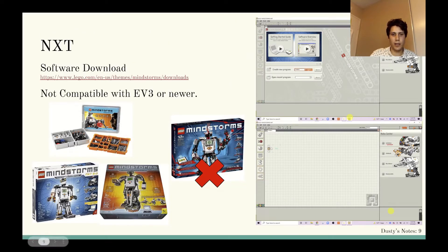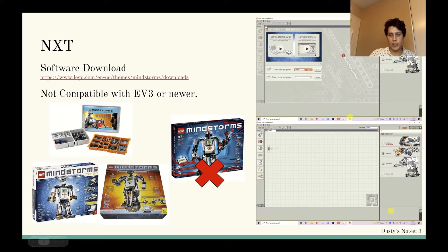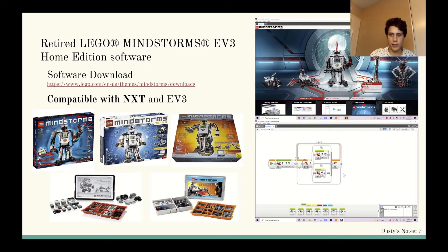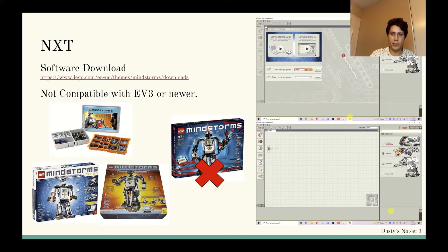The last thing is the LEGO Mindstorms original software for NXT. This is better if you have an NXT kit, because although you can use the EV3 software for NXT, the light sensor and color sensor don't work as well with the NXT light sensor and color sensor. So if you just have an NXT kit, I still recommend getting the original NXT software.